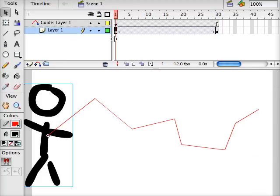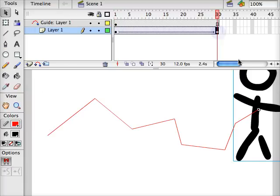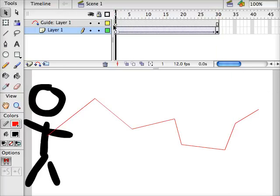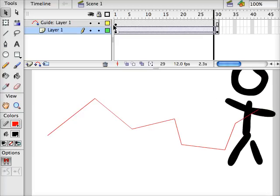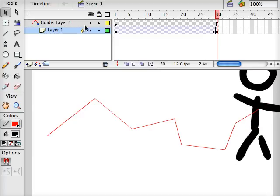So frame 1, the circle is at the beginning of the line. Frame 30, the circle is at the end of the line. My figure will now follow that line through the animation.